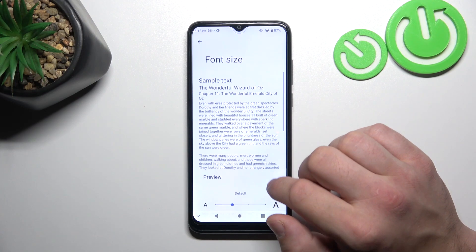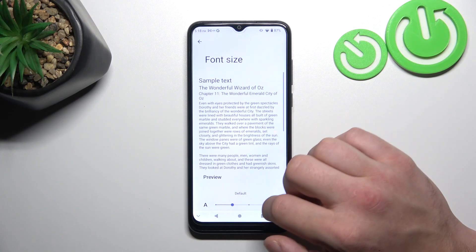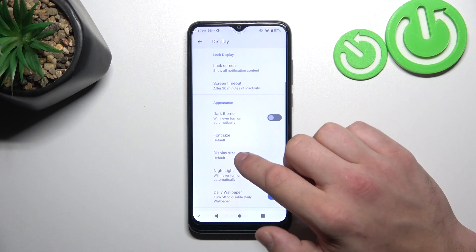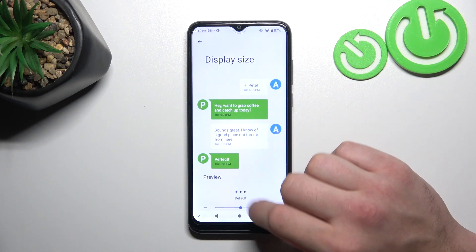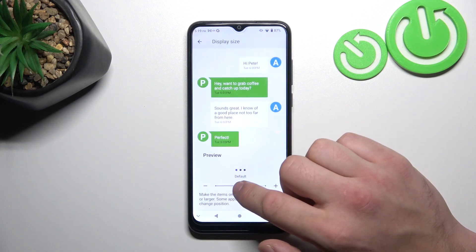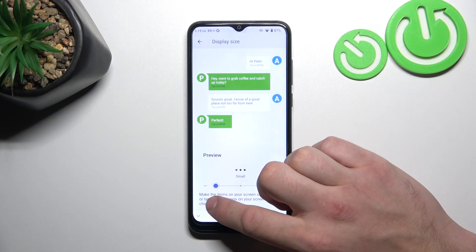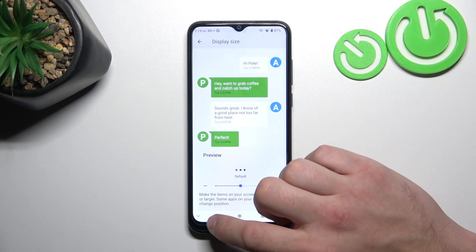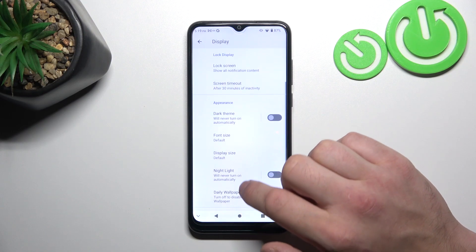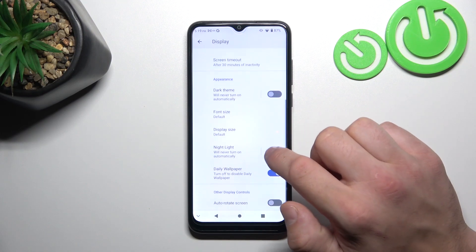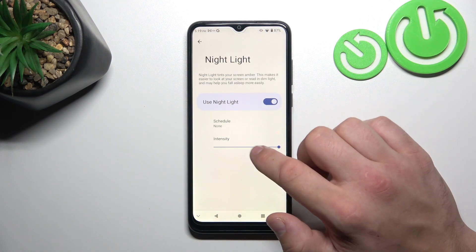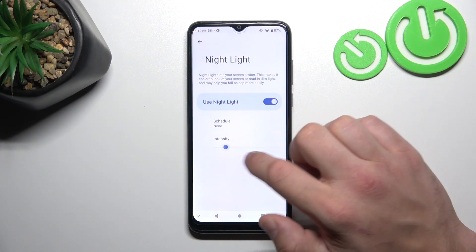Then we can change font size and display size. We can also enable night light, schedule it, and change its intensity.